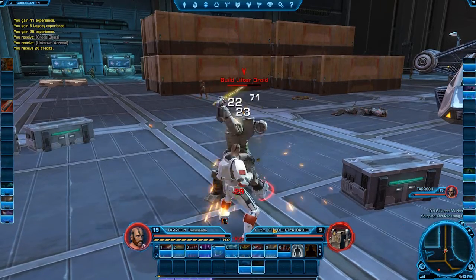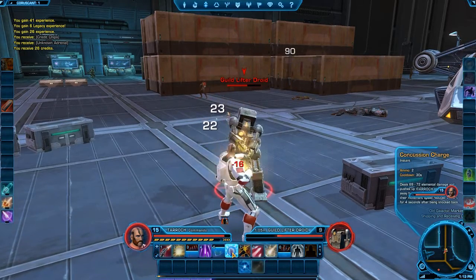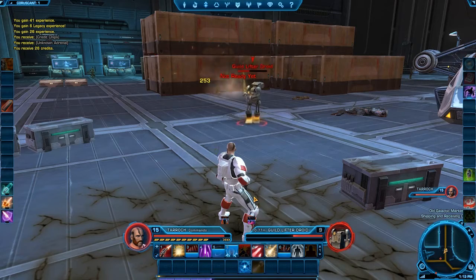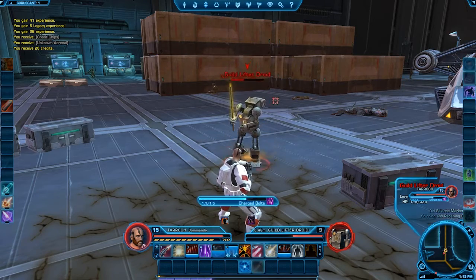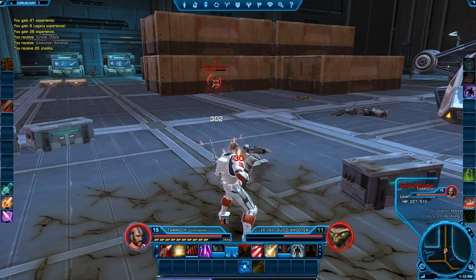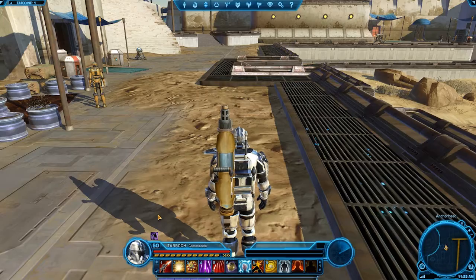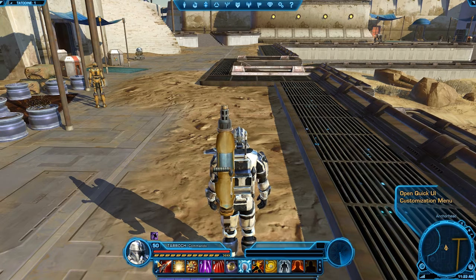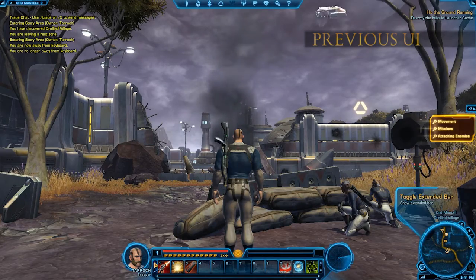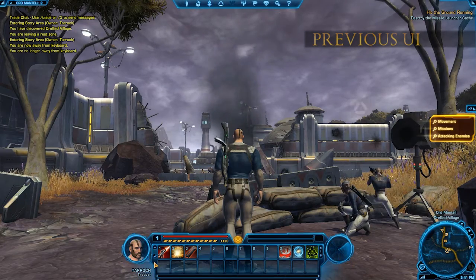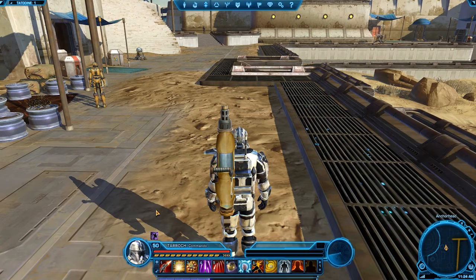The UI Customization Toolset incorporates features we've been planning for a while and some features that address feedback and suggestions we've received from the community. To start the process, you'll click on a small plus sign located on your ability bar. Before Game Update 1.2, this button opened your secondary ability bar, but clicking here now will open the Interface Layouts menu.